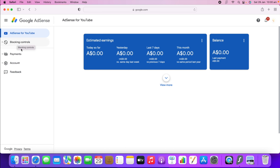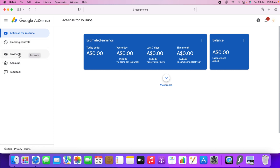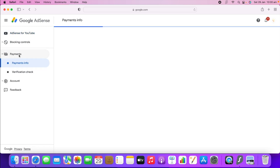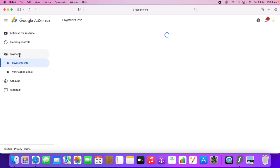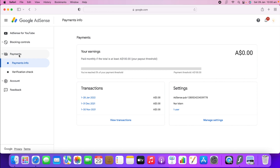On the left-hand side, under AdSense for YouTube, you can see 'Blocking Control' — we don't need that. Next is 'Payments,' which we are going to. There are also 'Account' and 'Feedback' — we don't need to worry about those. We are going to click 'Payments.' Under the payment option, the first thing you see is 'Payment Information.'